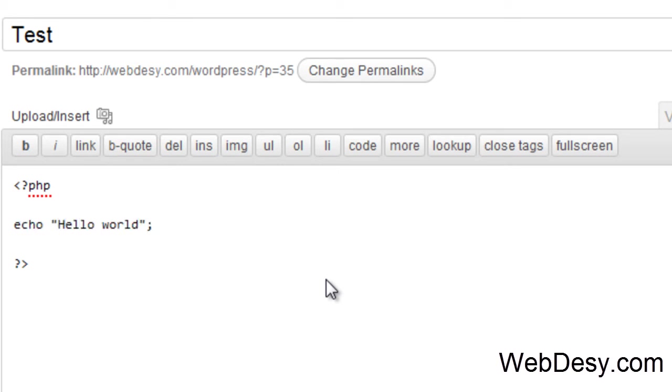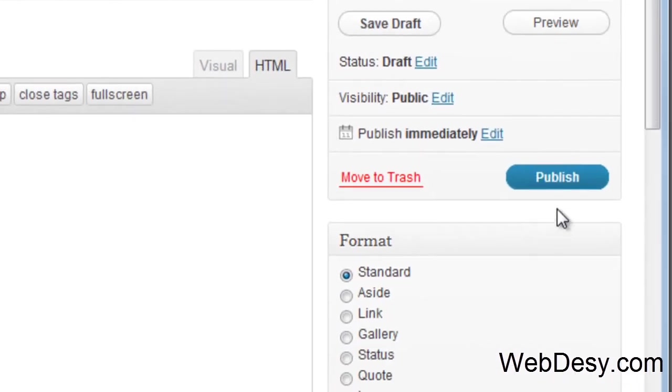As you can see, it's a very complicated piece of PHP code. Yeah, that's funny. Now I'm just publishing it.